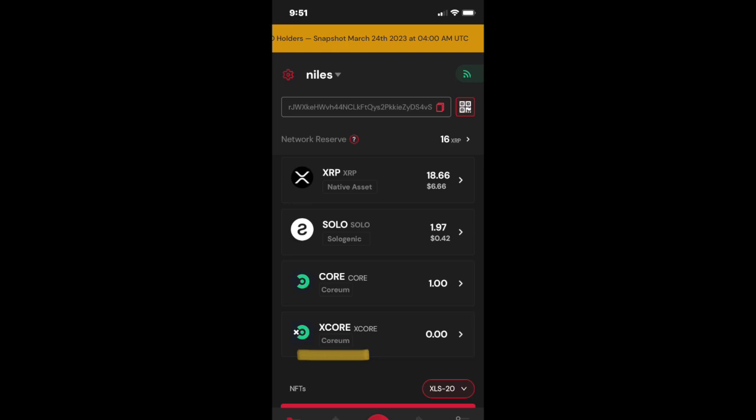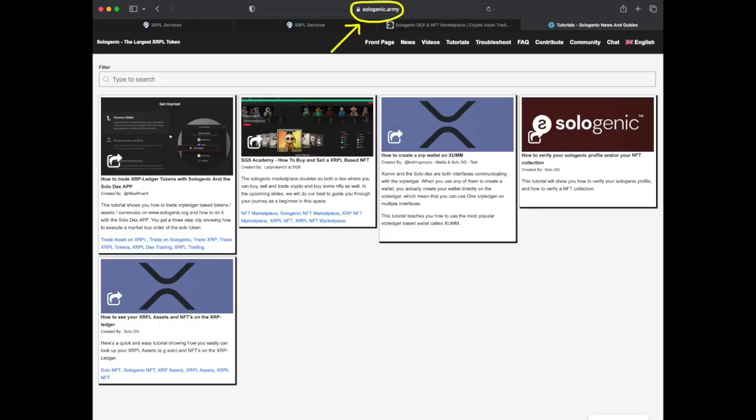Thanks for watching and congratulations on setting up your X-Core Trustline. For more in-depth tutorials on Sologenic and the XRP Ledger, be sure to check out the free library at sologenic.army.